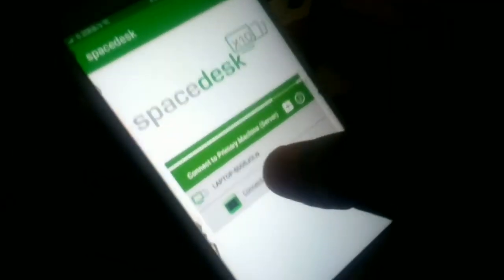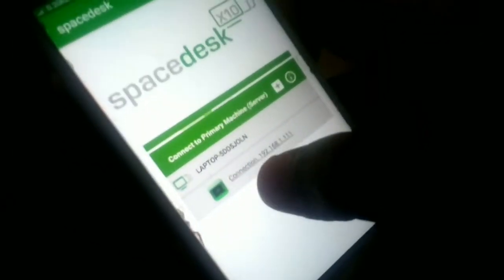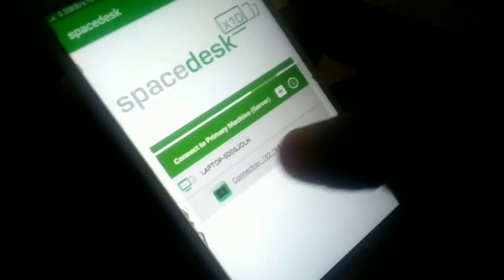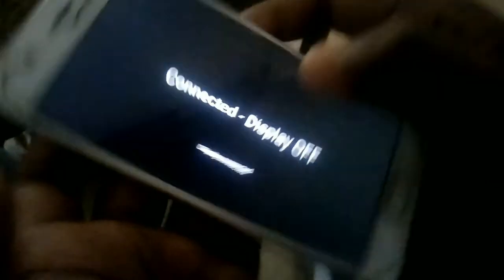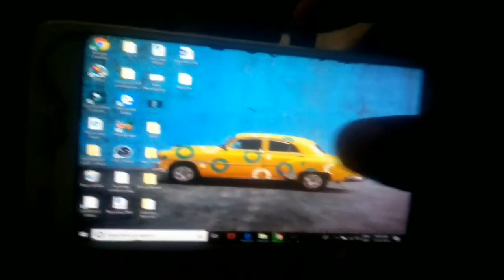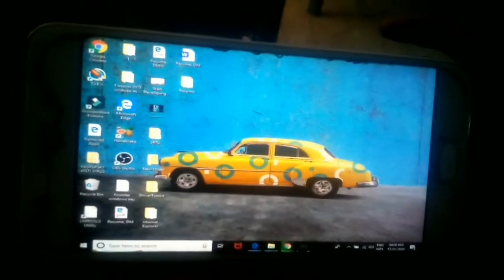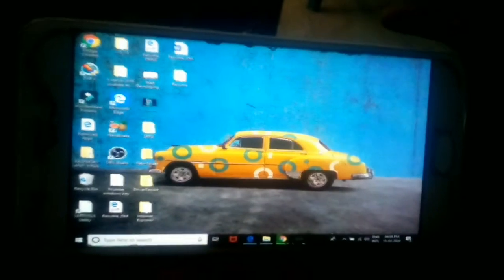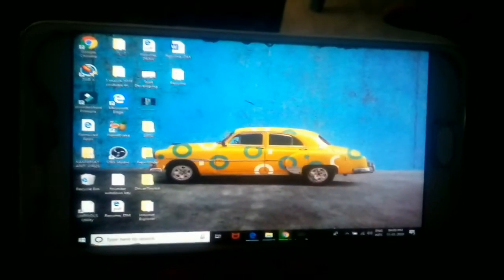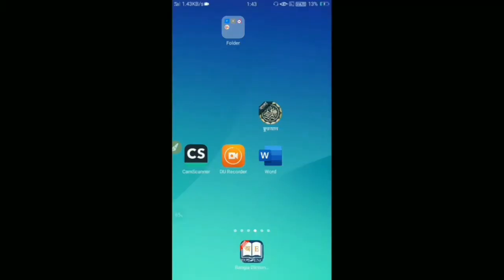Your laptop or PC IP address will be shown in front of you. Just click on that IP address. Now the desktop screen will appear on your smartphone screen, and now you can use your laptop or PC from your smartphone.